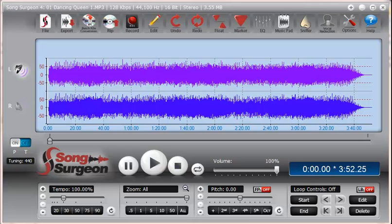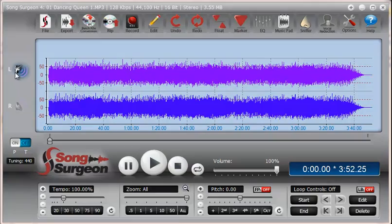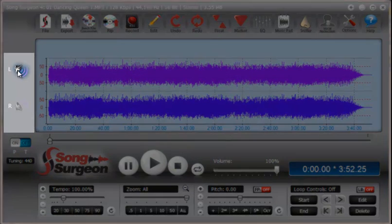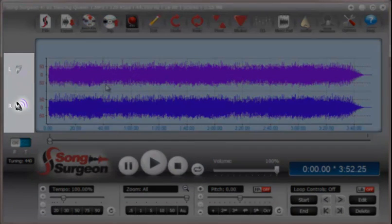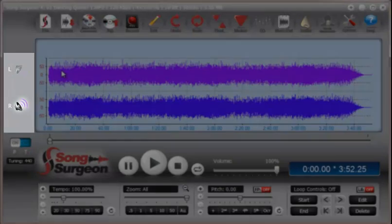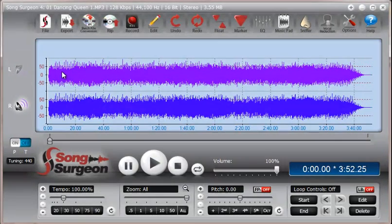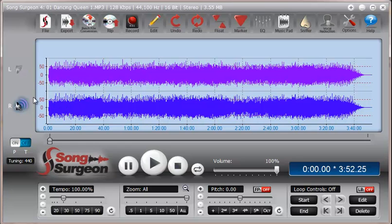The first step in this process is to isolate one of these two channels and you can determine which of the two channels you're interested in by simply clicking the little speaker buttons and turning the channel off or on. Once you've determined which channel you're interested in, in this case let's say it is the right channel, the next step then would be to select the left channel data and remove it from the file.